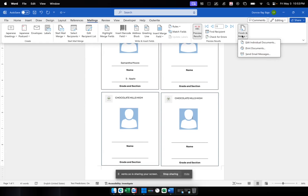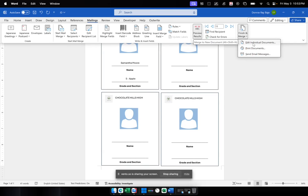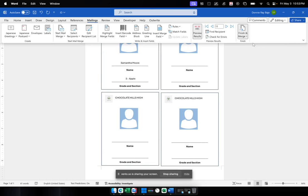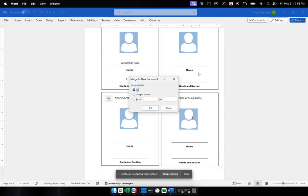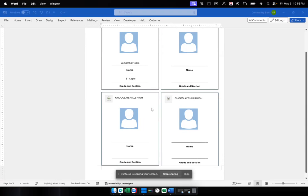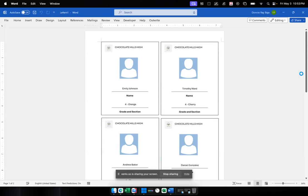We can then go to Finish and Merge and then go to Print directly. Or if you want to have a preview of the file, then you have to go to Edit Individual Documents. Take note that if you're going to do this, Edit Individual Documents, then it means that you're finalizing your mail merge and you cannot do anything about it anymore afterwards. So we're going to click Edit Individual Documents. We're now being asked which of the records we want to transfer to our new document. And of course, we want all of the records. And then click OK. So now we have this file.